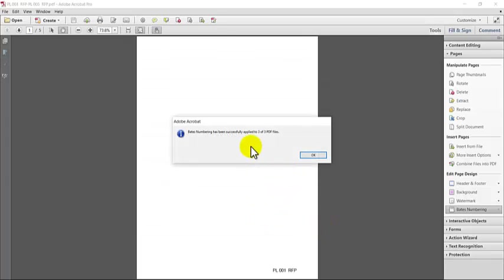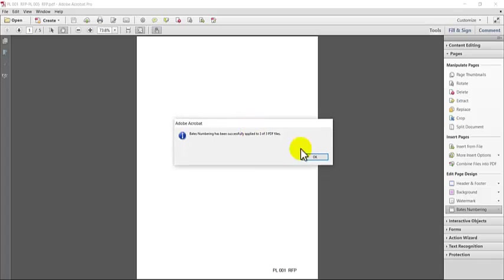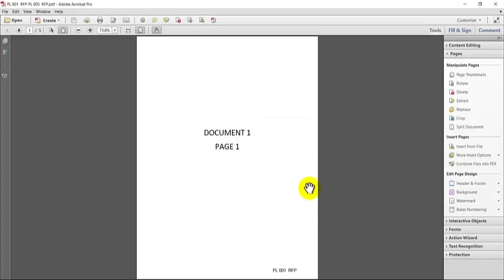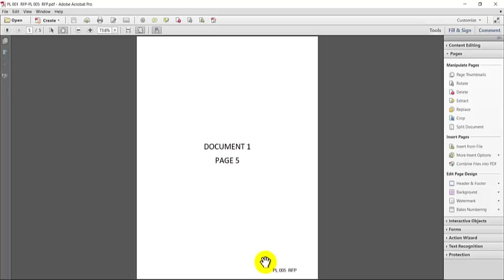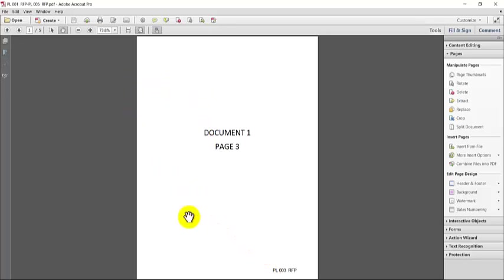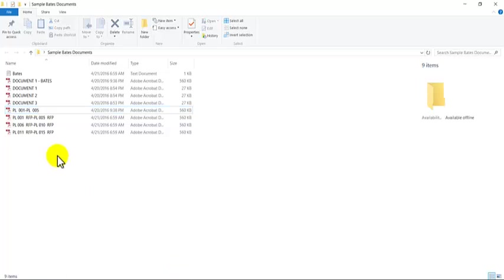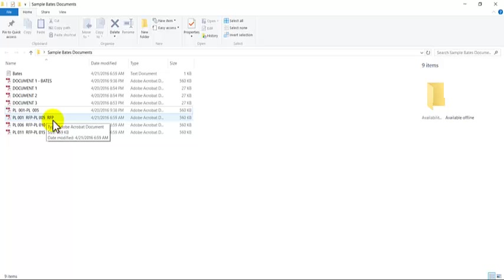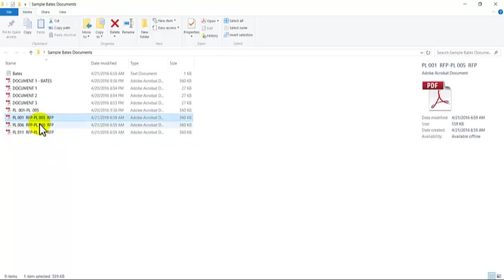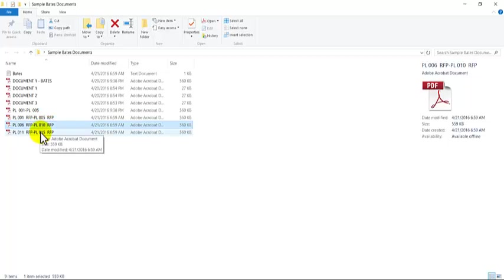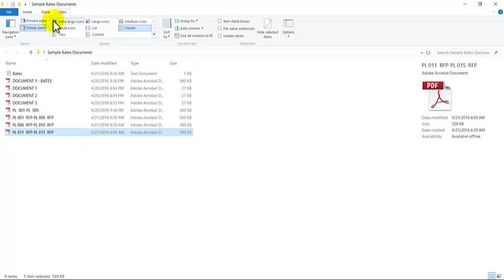And you'll see that the Bates numbering has been successfully applied to my three files. So you'll see it down here on the bottom of each page. And this is my document one since that's the one that I had open.